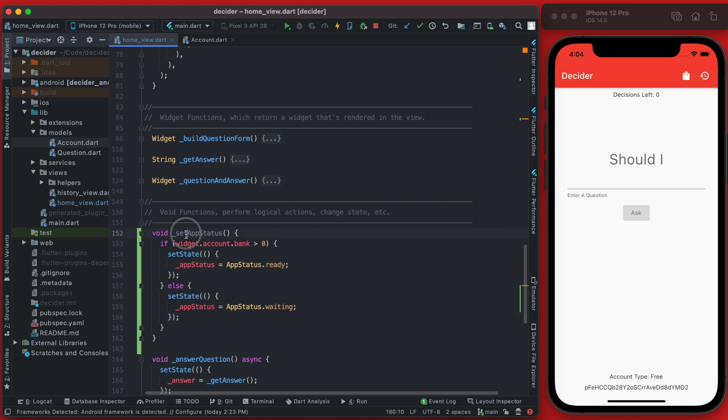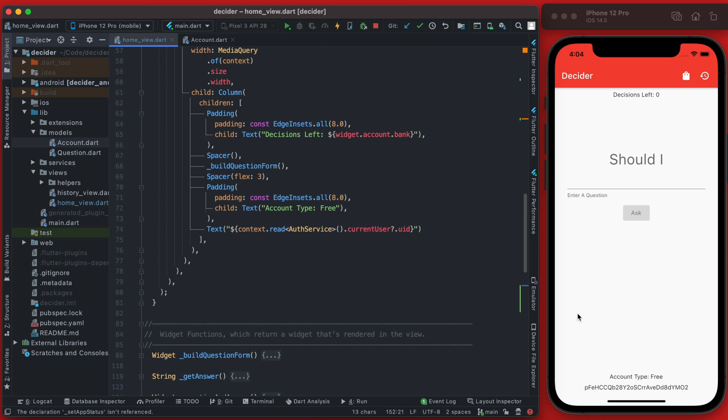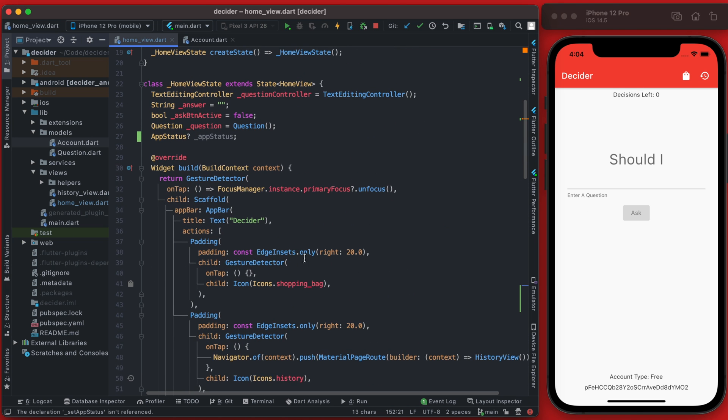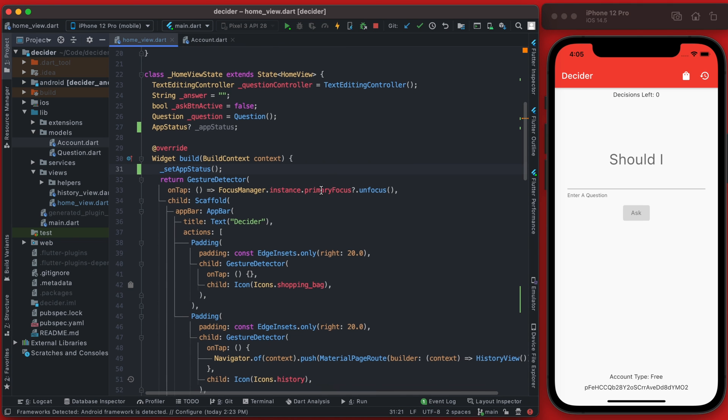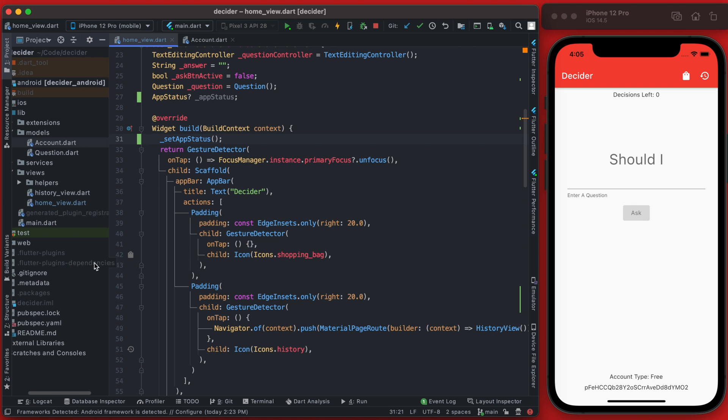All right great, and this set app status now we're going to want to call every time the page is built. So we're going to call this right from the build method itself. So if we save that, not much changes but we want to go find now where we're building out this form.